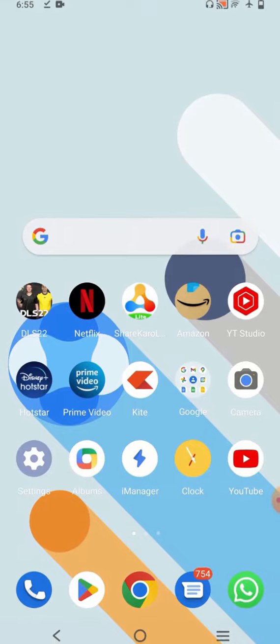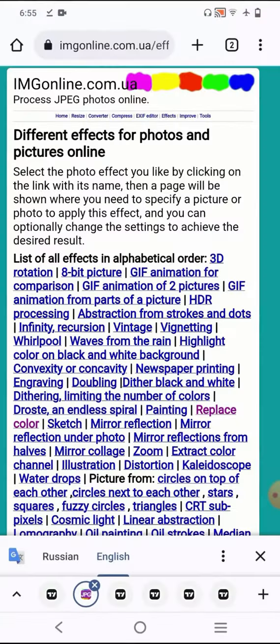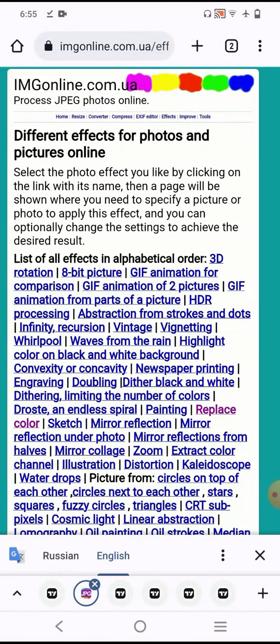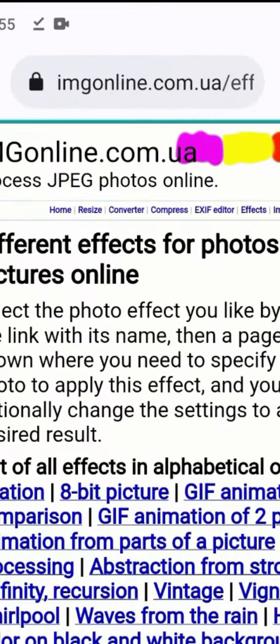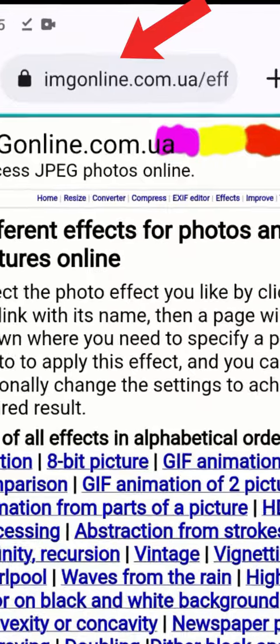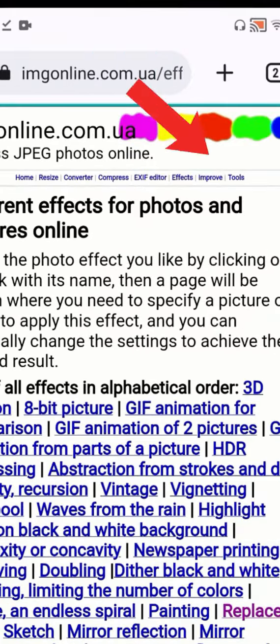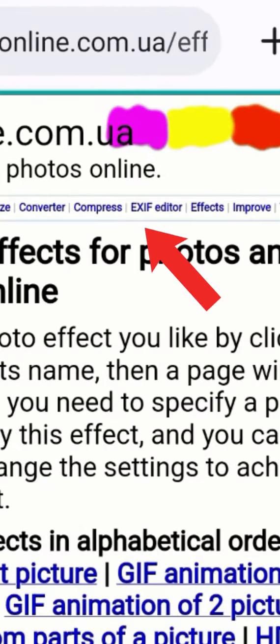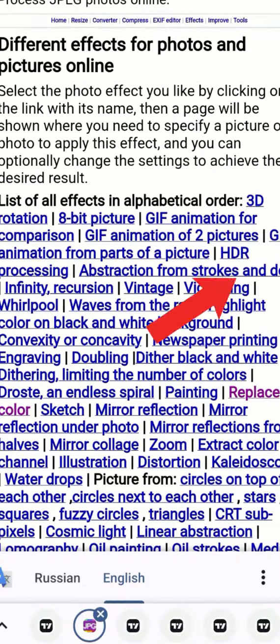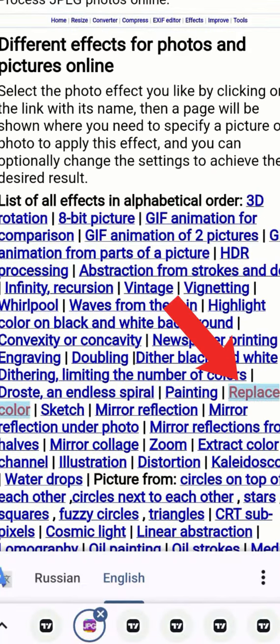Let me tell you how you can do that. First of all, you have to go to a website — the name is imgonline.com. Here you have to click on this effect and then click on 'Replace Color'.